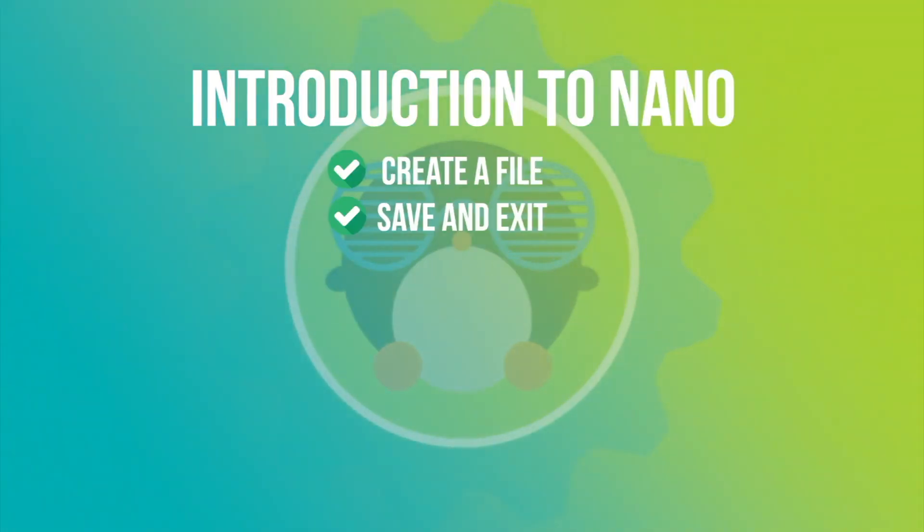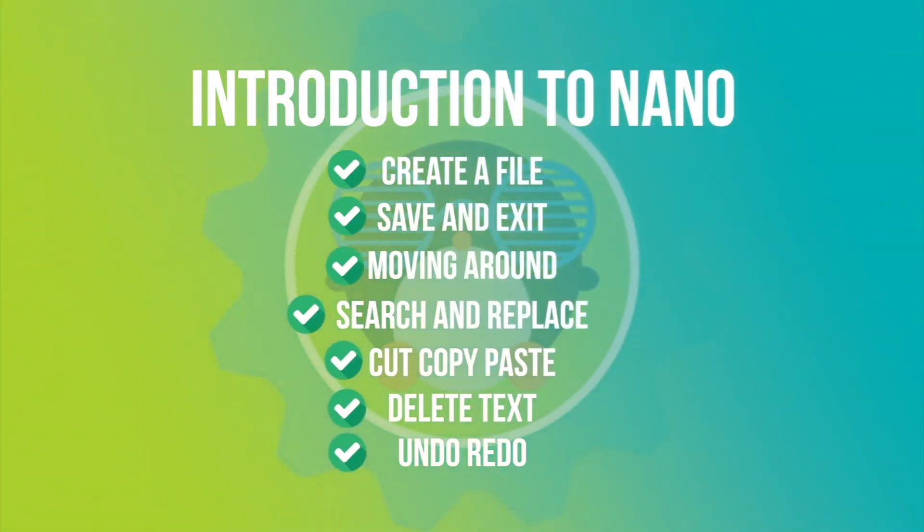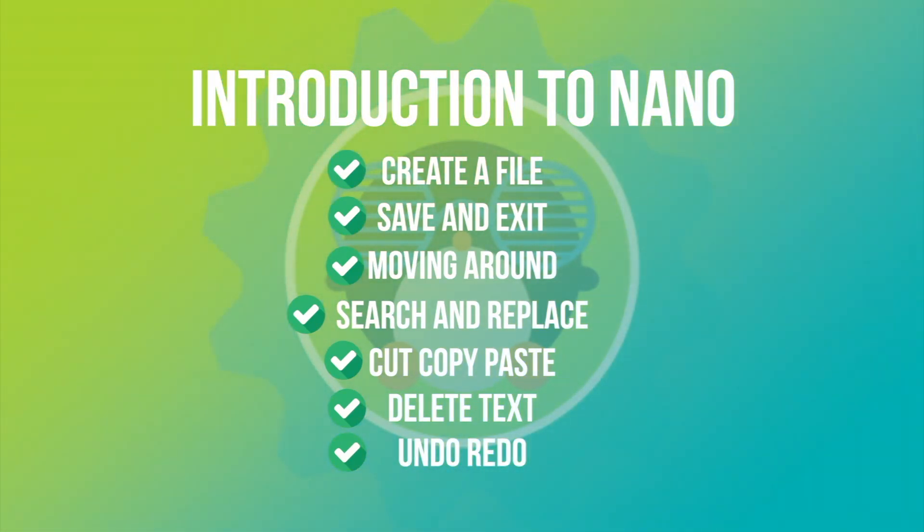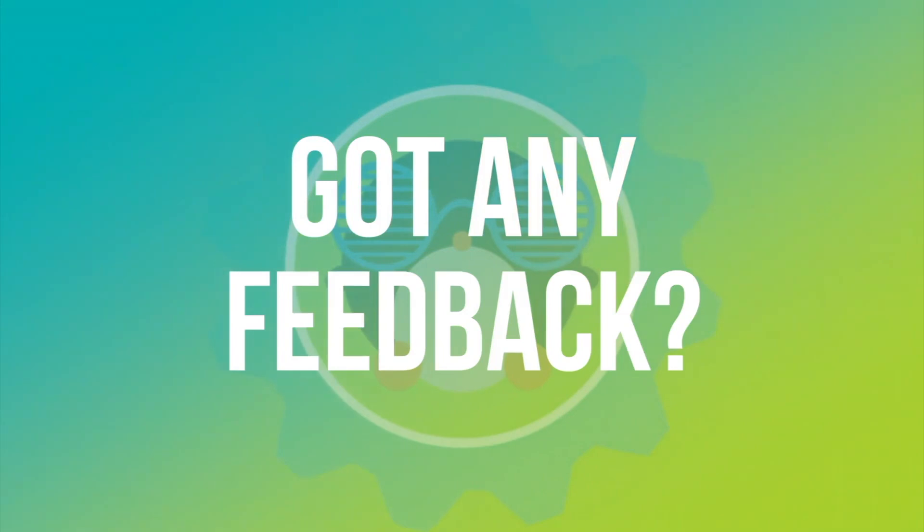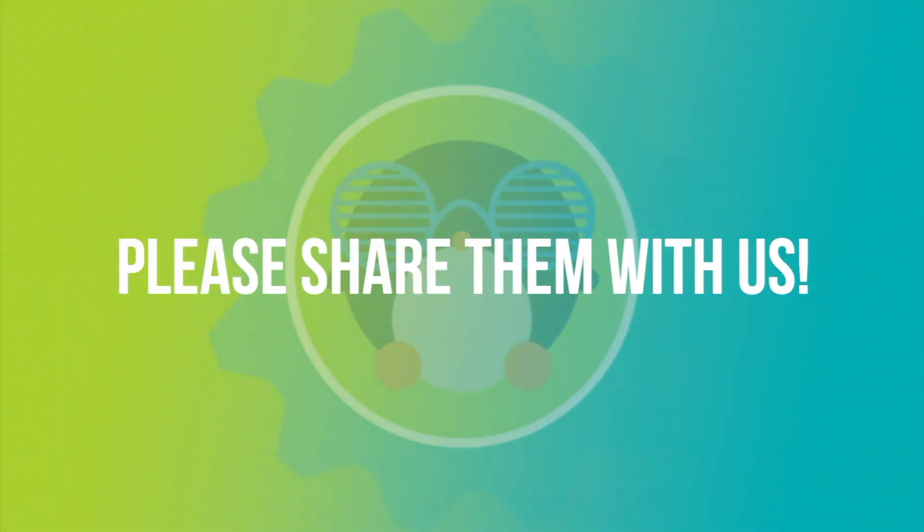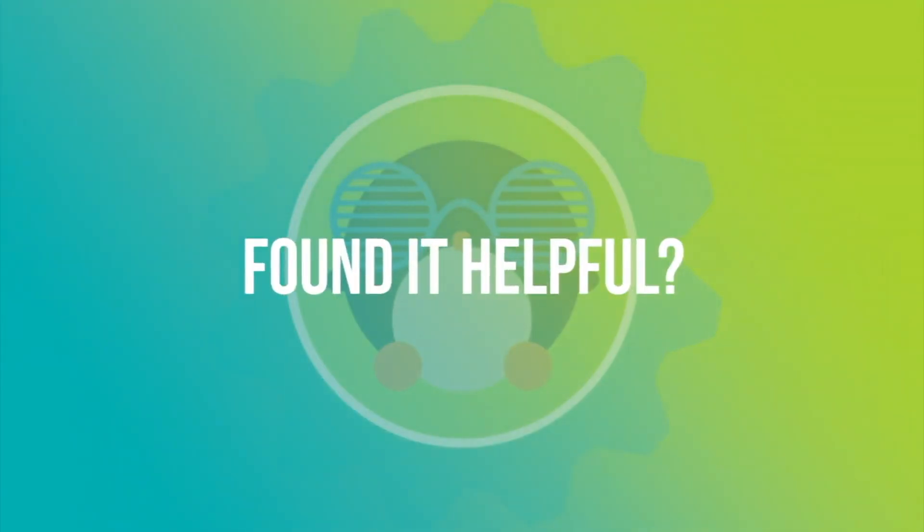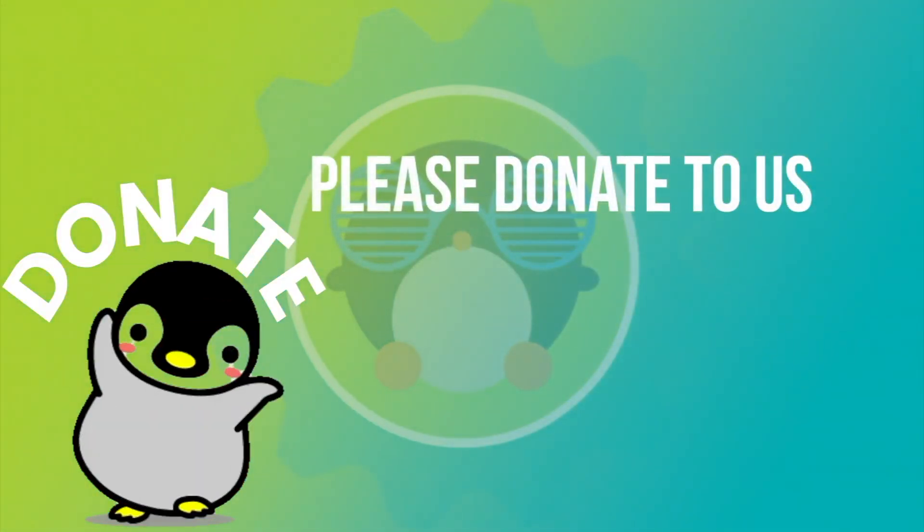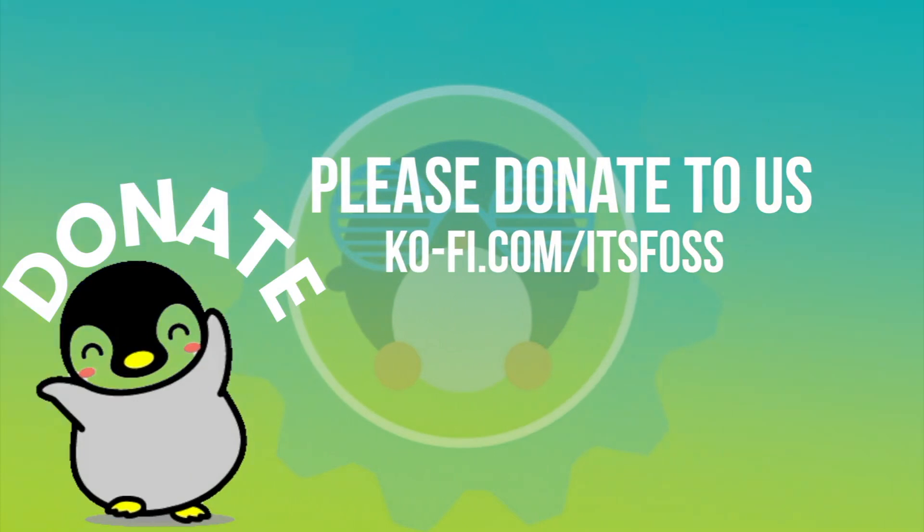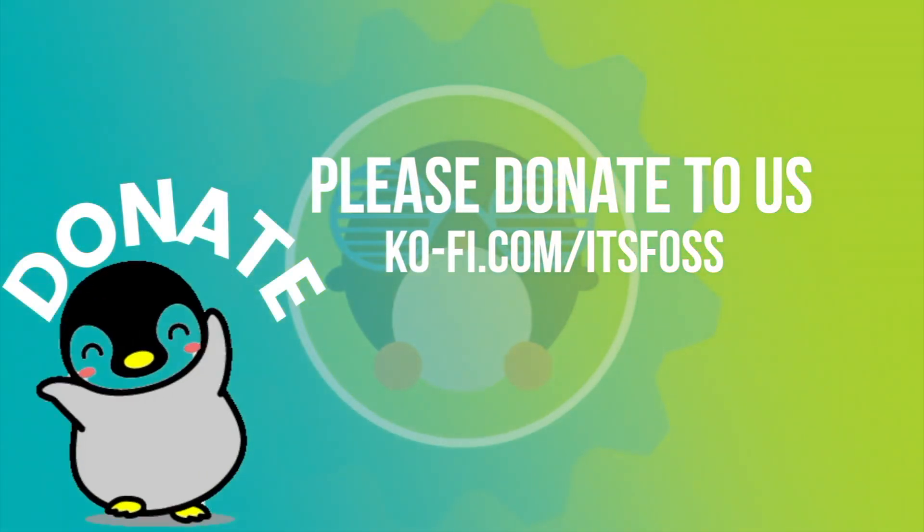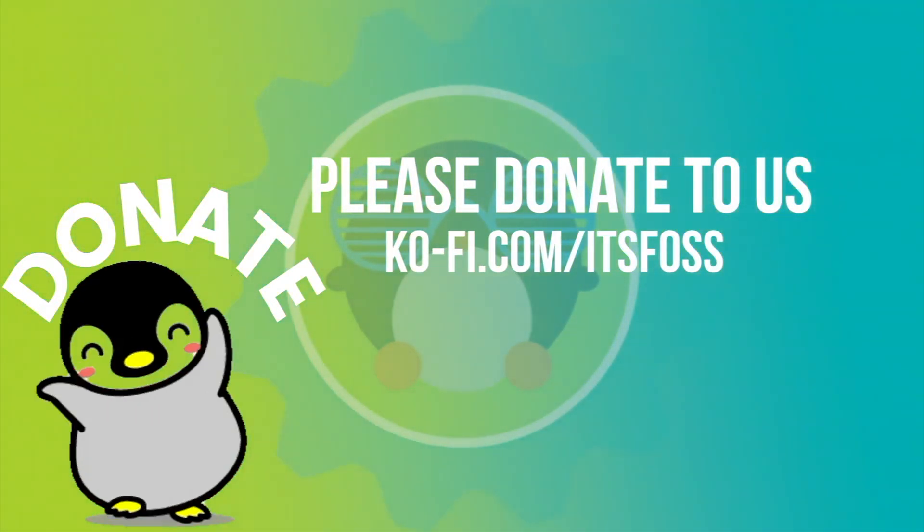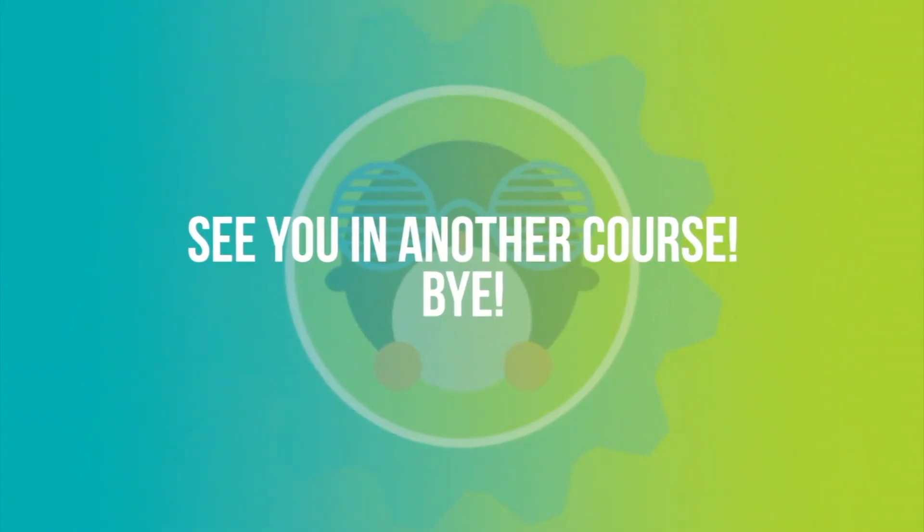That brings us to the end of this micro course on Nano. I know by now you have a good working knowledge of this awesome Nano editor. Please share your feedback on this course and if you have any suggestion to improve this course, please let me know. And if you like this course and if it was helpful, you can always donate to us so that we can create more courses which will be helpful not only for you, but for all other people in the entire world who want to learn Linux. Bye-bye.